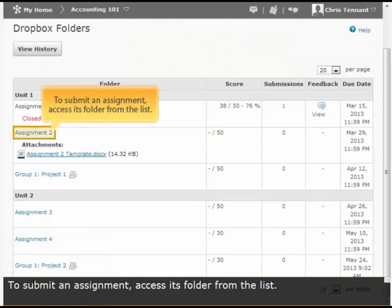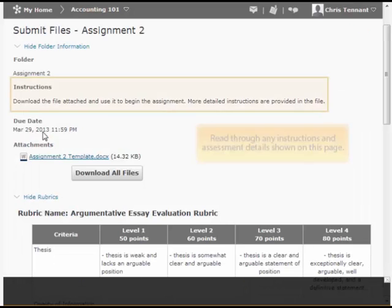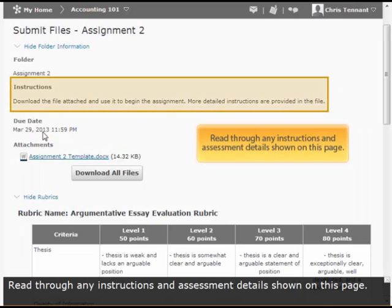To submit an assignment, access its folder from the list. Read through any instructions and assessment details shown on this page.